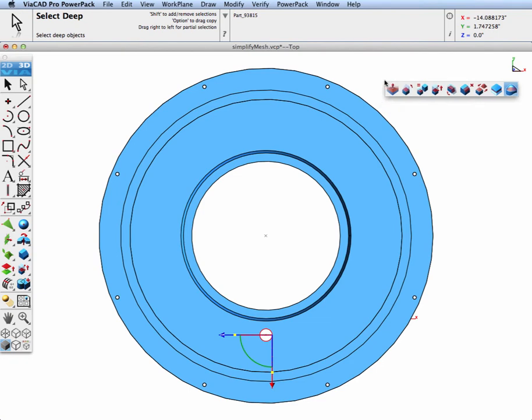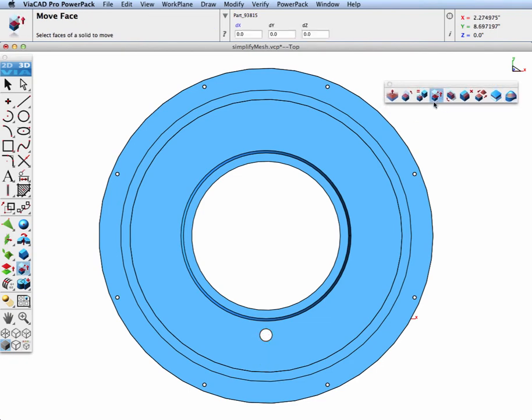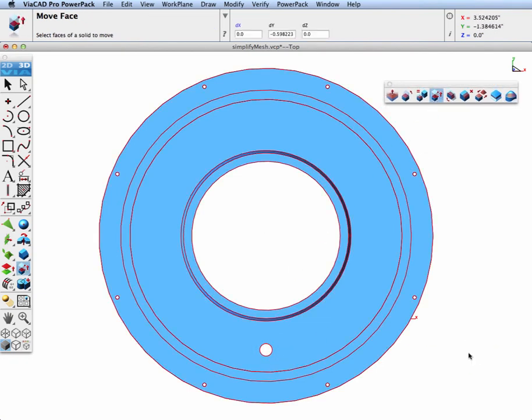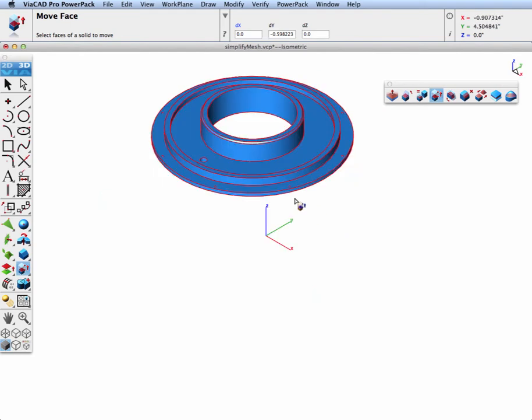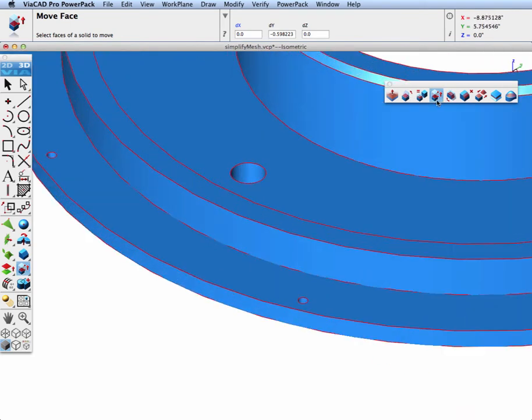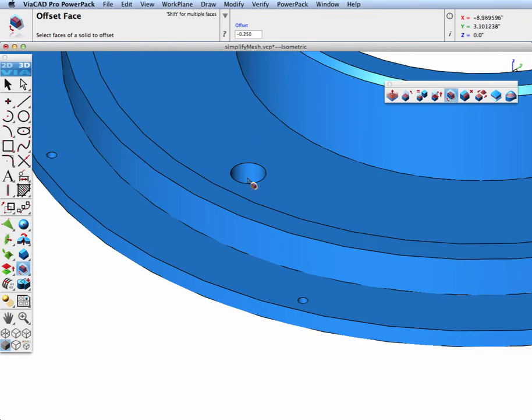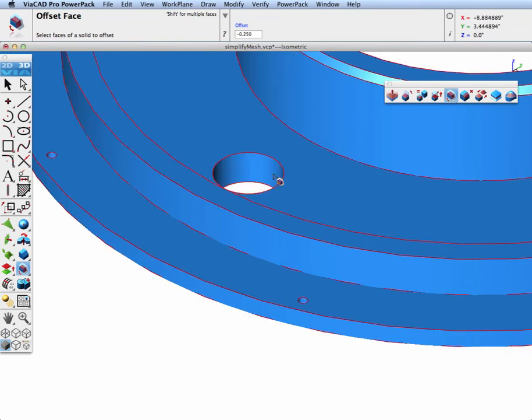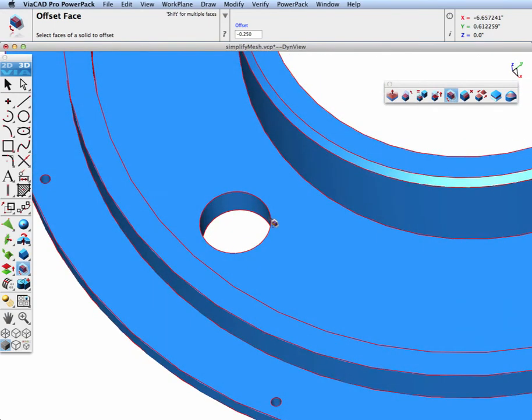Lastly, let's go ahead and take this hole and let's move it down. We're just going to translate the face. And then we'll grab that face and offset it and make it a larger hole to the part.